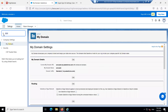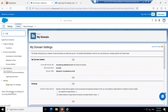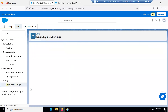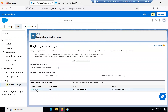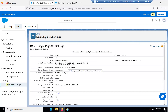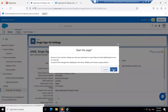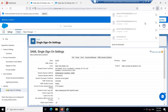Go back to the Single Sign-On settings and please download the metadata. Click Open — the metadata has now been downloaded.